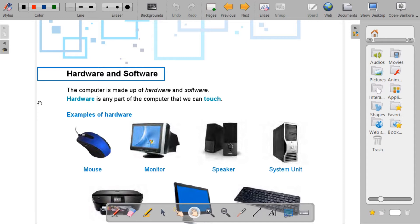So, what is hardware? Hardware is any part of your computer that you can touch. If you see your computer before you, anything that you can touch is hardware.